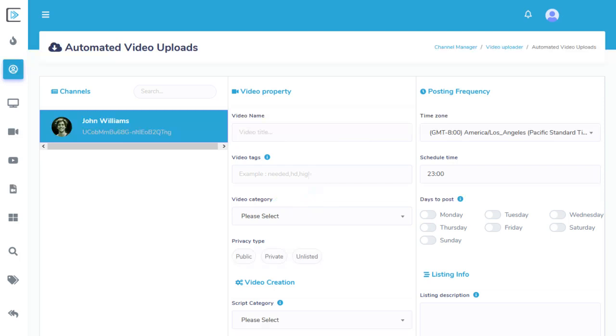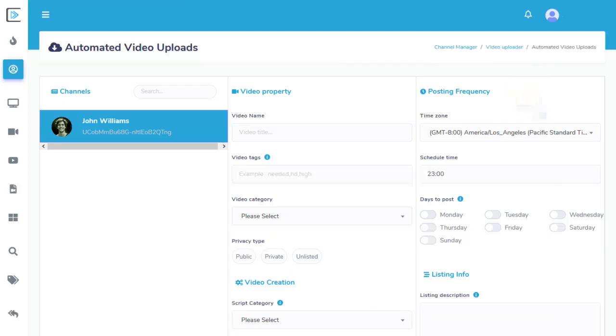The Video Creation section is as described previously. Next, the Posting Frequency section. Here, you can tell Action Video Maker when and on what days you would like these videos posted.